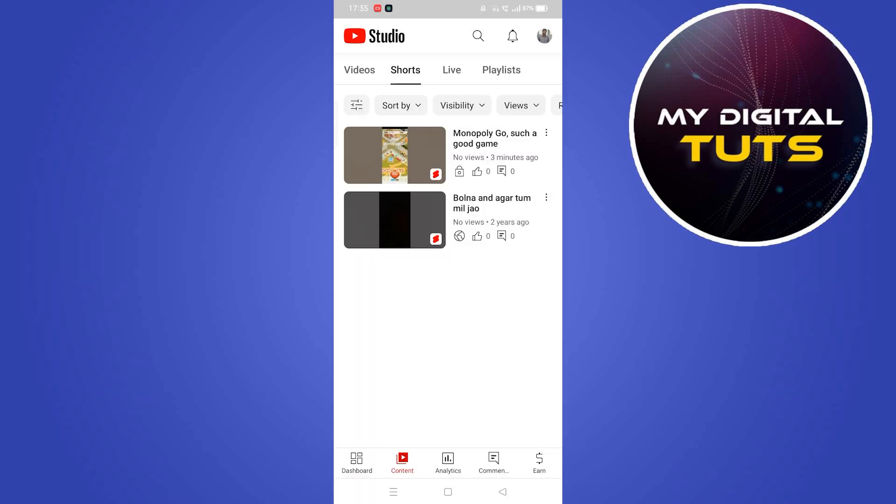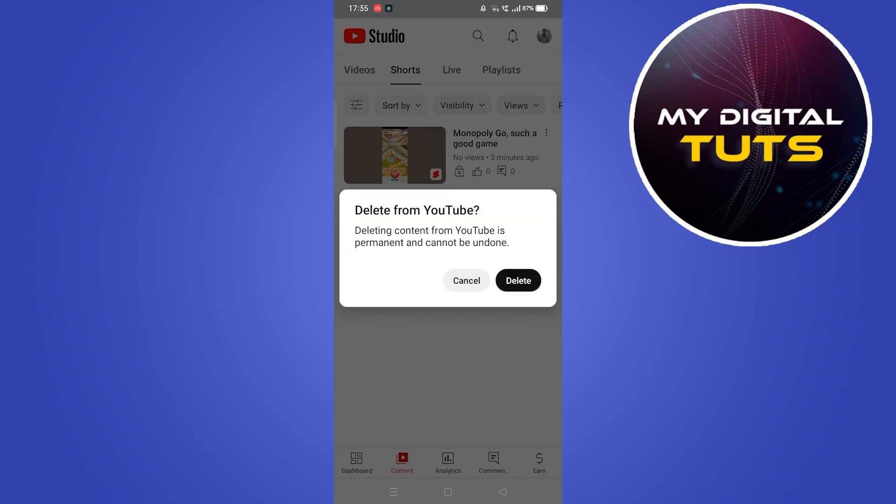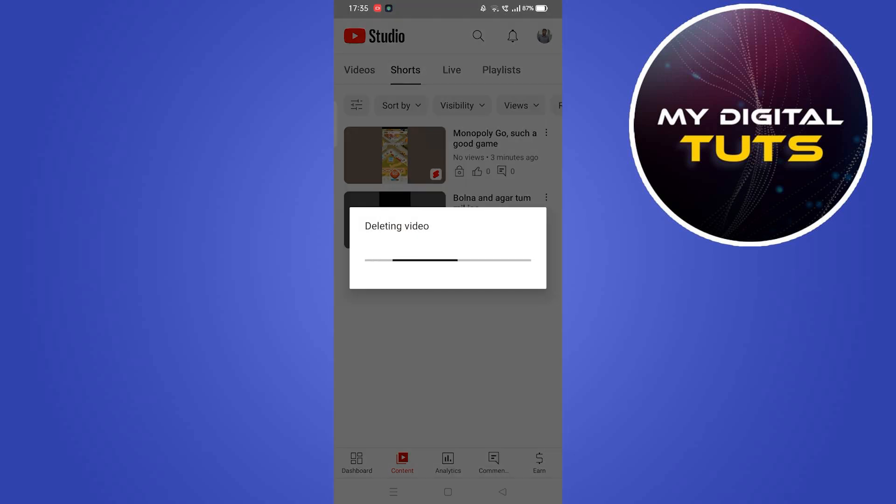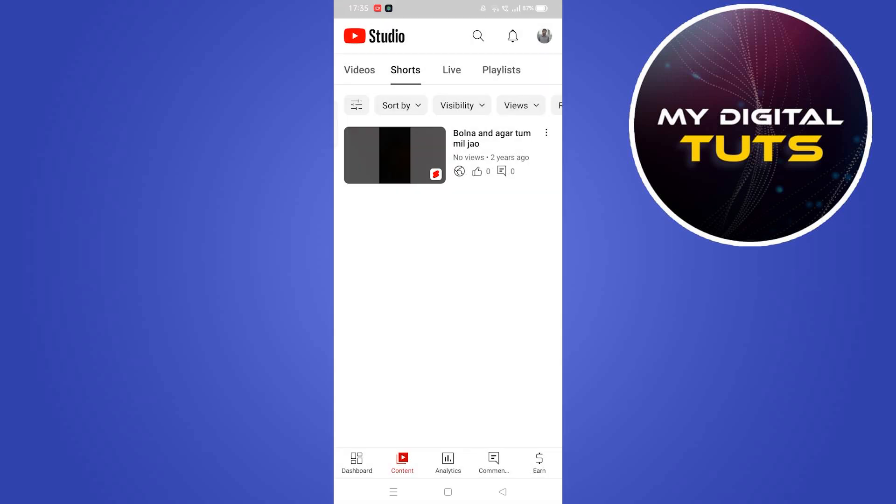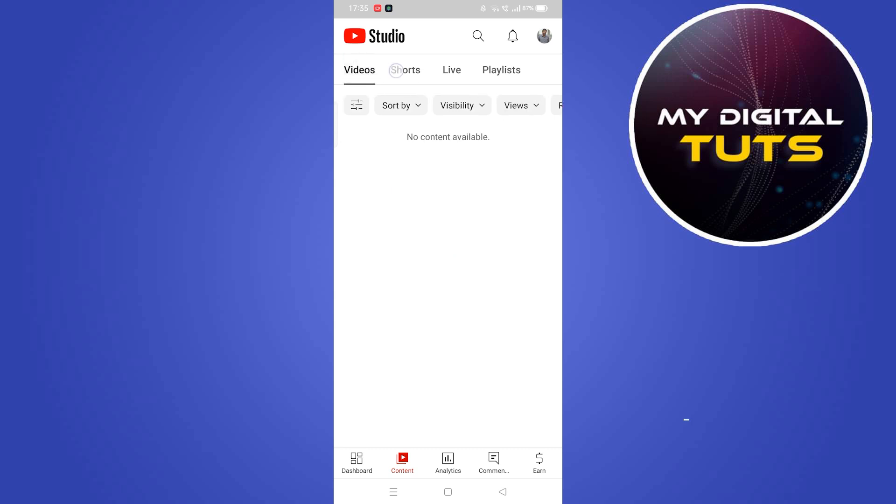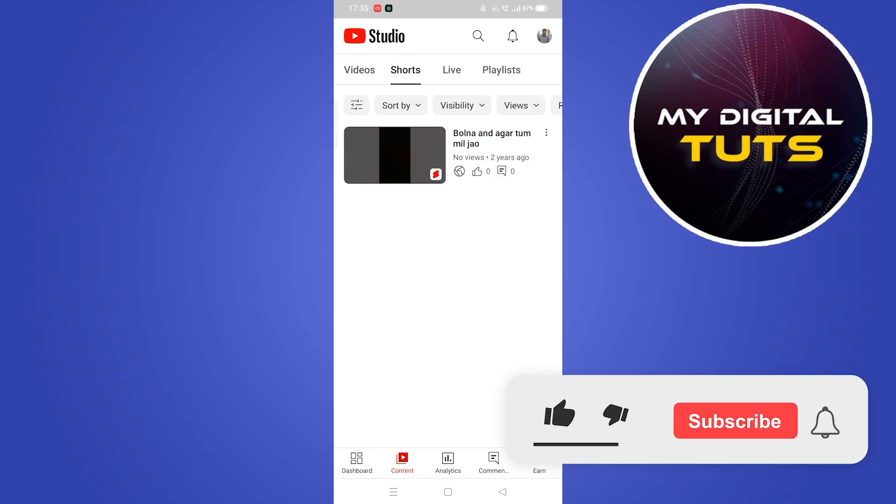Click on 'Delete from YouTube' and select the delete option. After confirming, that Short will be deleted from your YouTube account. That's how you can do it.